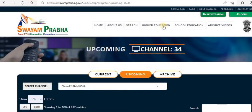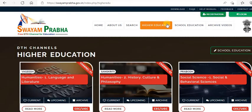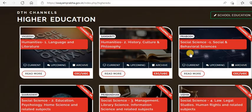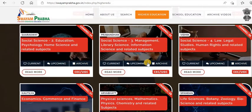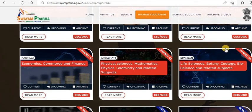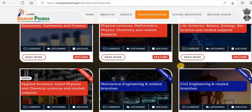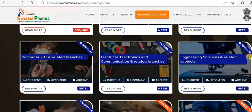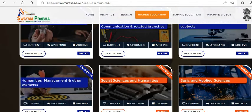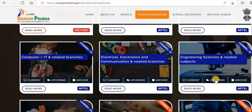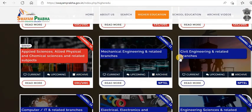They also have materials for higher education. For Humanities they have Social Sciences, Behavioral Sciences, Management, Library Science, Information Science, Law, Legal Studies, and Human Rights. Even if you are preparing for any entrance examinations, these video lessons will be helpful. Biology and all branches of Engineering subjects are there — basic and applied sciences, humanities, management — almost all important subjects are covered.